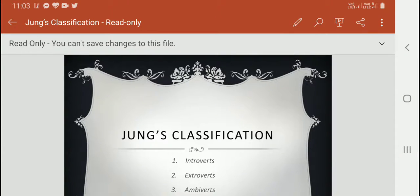Hello dear students. Today I am presenting a new topic: Jung's classification of personality. You have already read about Sheldon's classification. Today we will read about Jung's classification of personality, which is divided into three parts as you can see on the screen: first, introvert; second, extrovert; and third, ambivert.